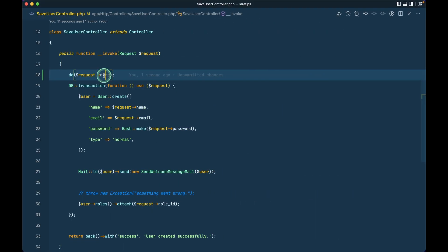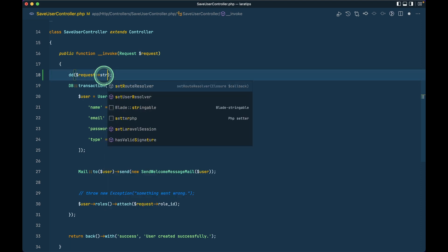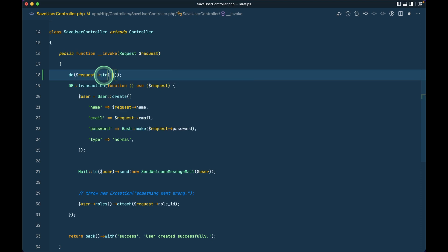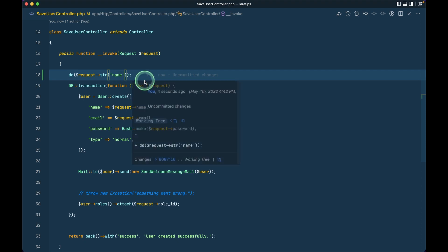But the thing that has been added is that we can add here str or string like this. Let me just write str and if I just add that name over here then it will give us the stringable object instead of this simple string.